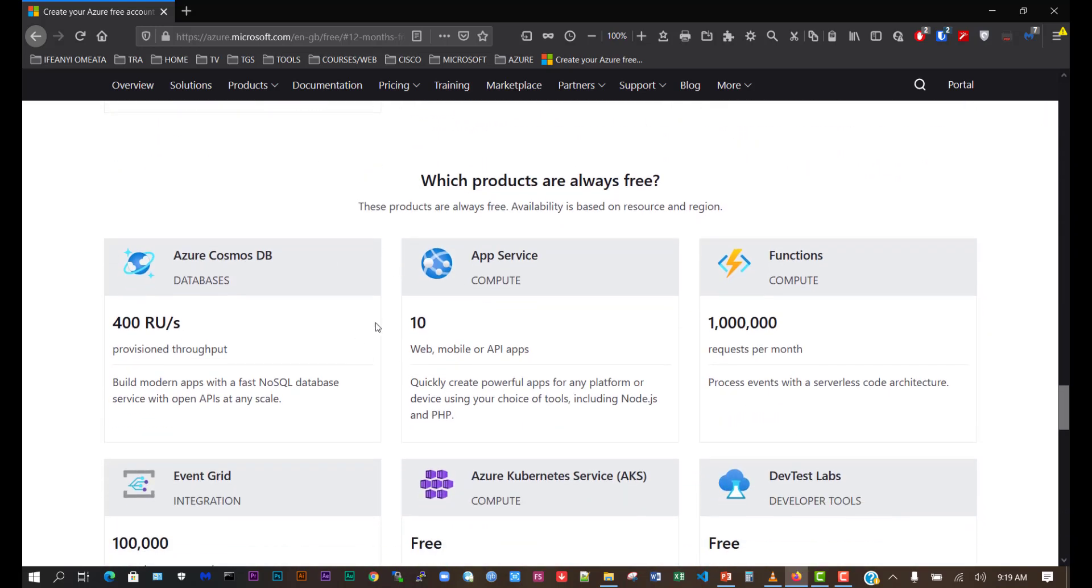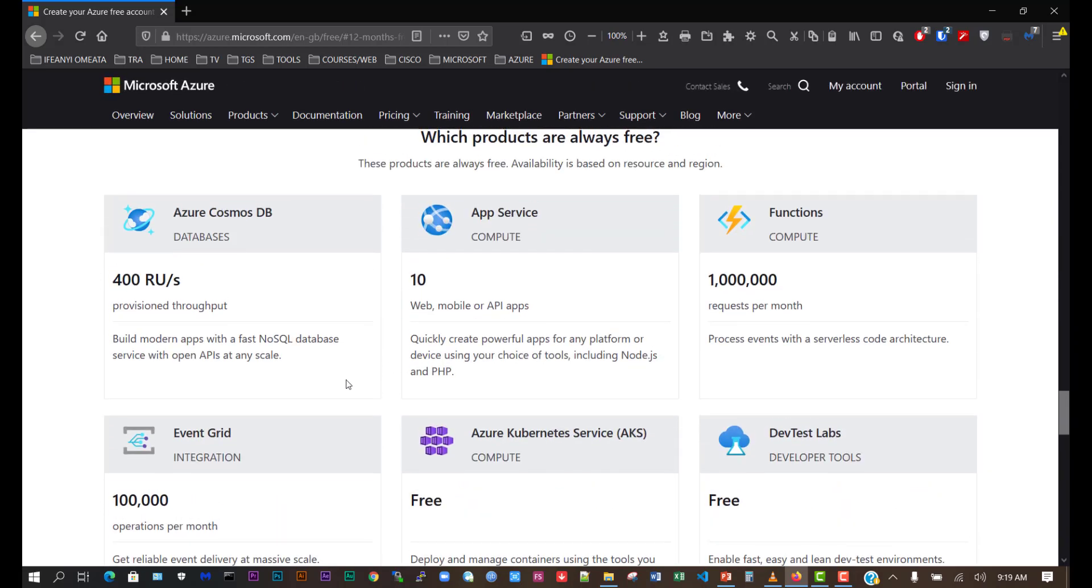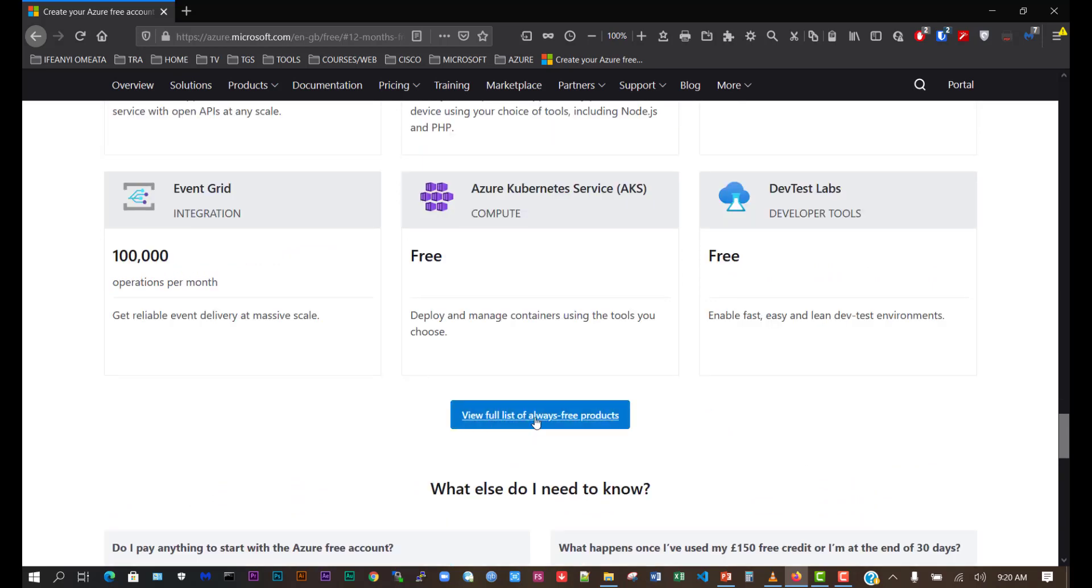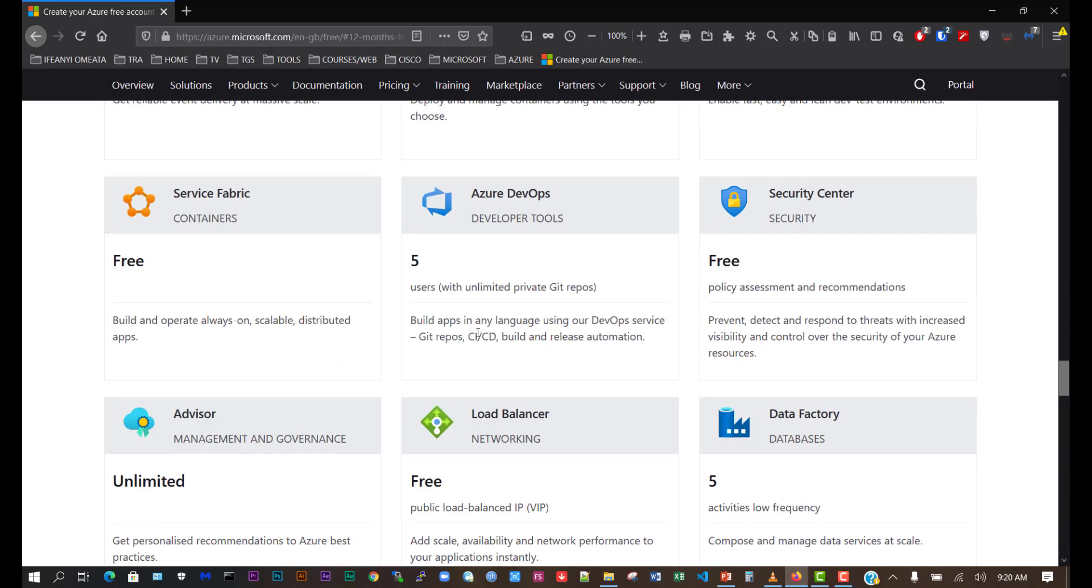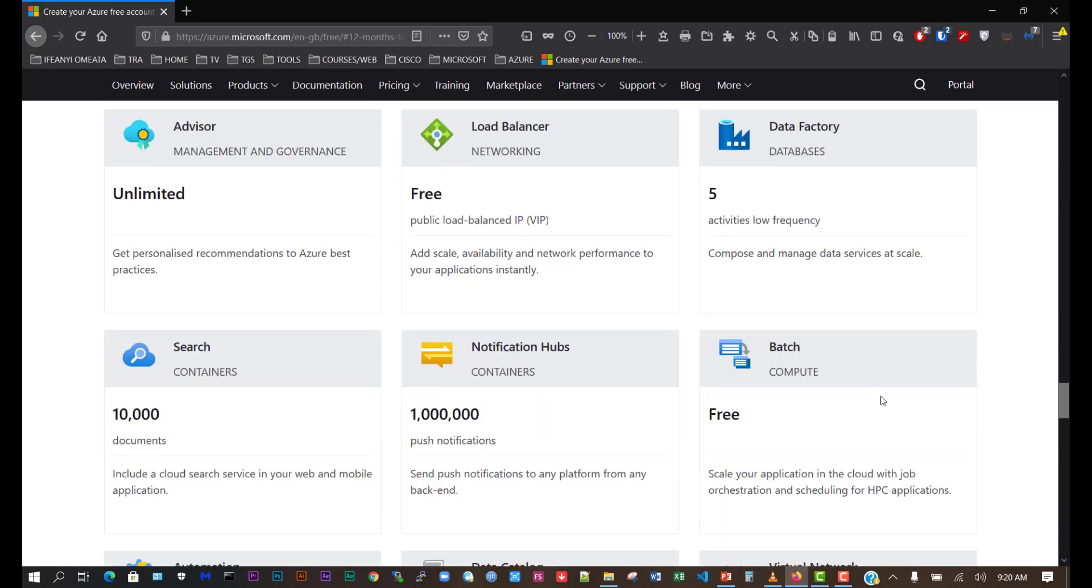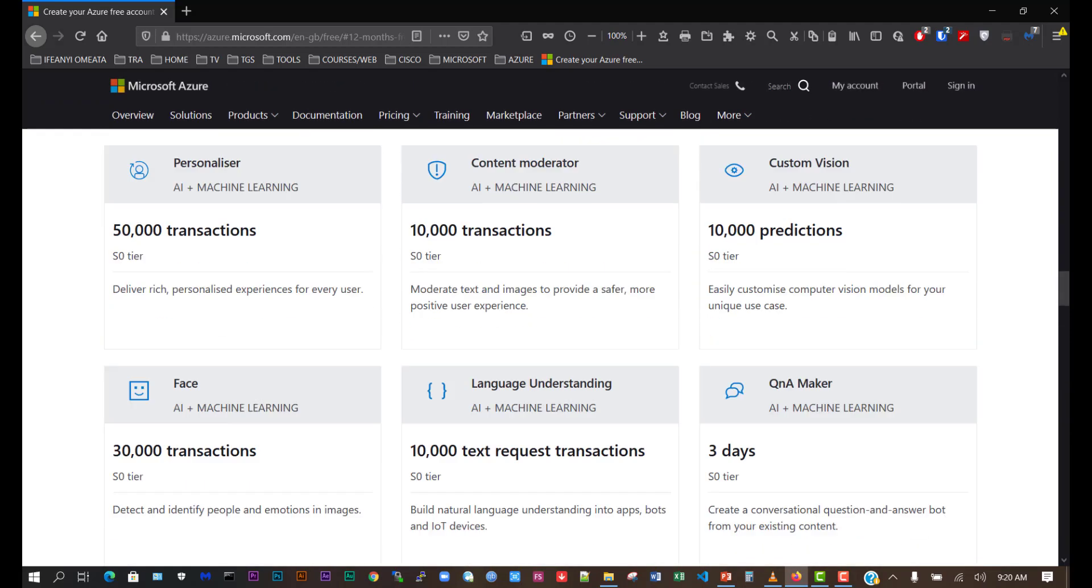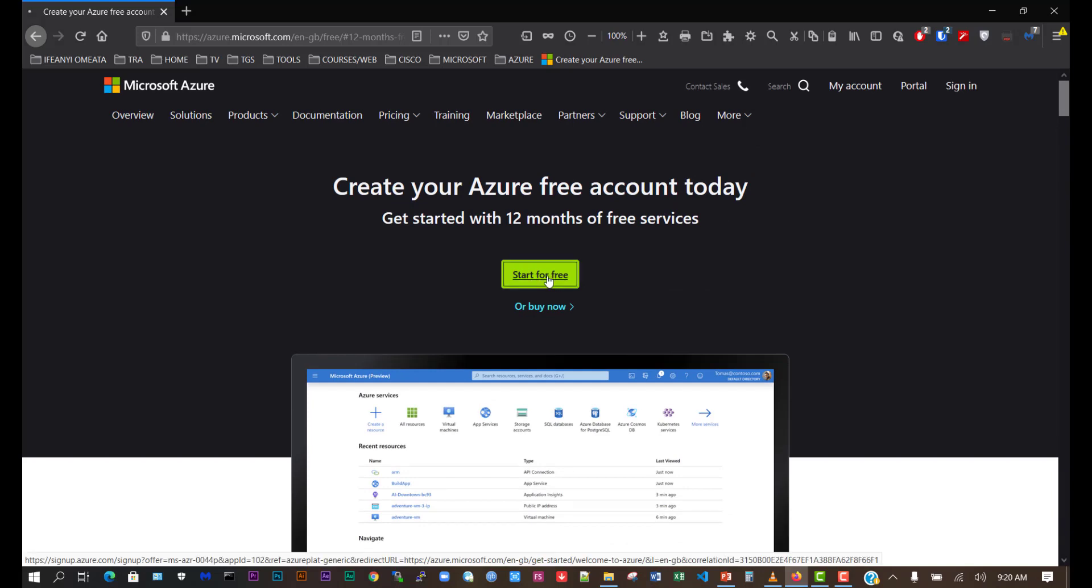You can also see which products are always free, like Azure Kubernetes service, app service, and DevTest Labs. There's also more down here like Azure DevOps, load balancer, and other tools which are going to be free. Let's take advantage of this by opening a free account. Click here on start for free.